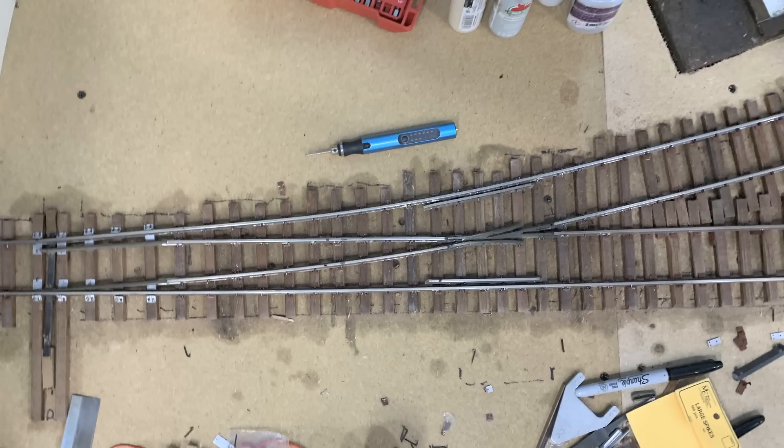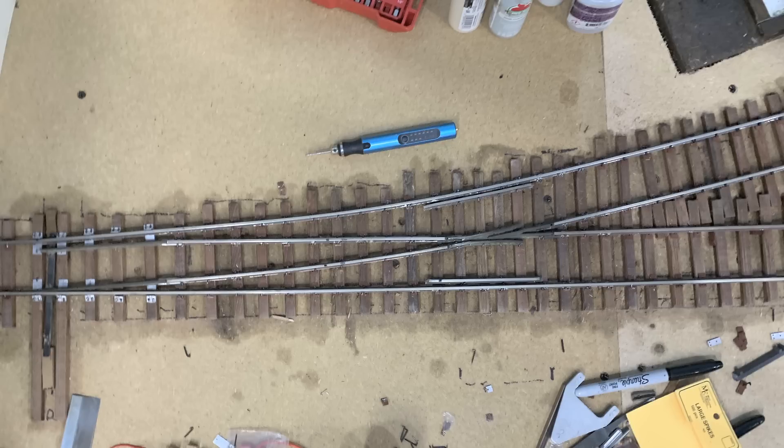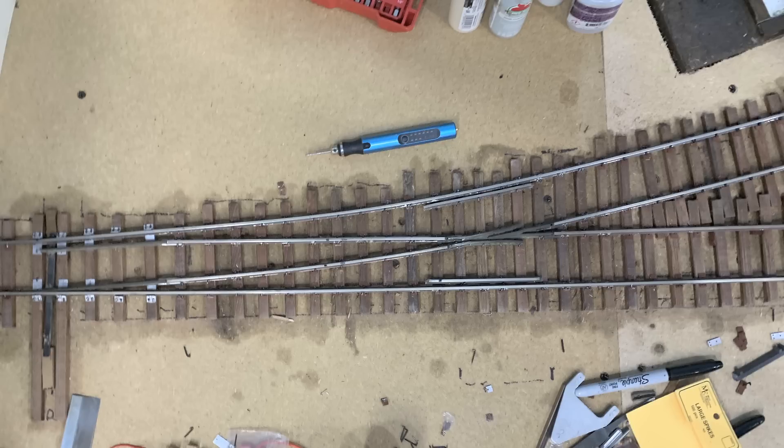So at any rate, back to our railroad where we're hand laying and hand building everything and running DCC on the main line out to the garden. Here again we're just powering all the rails all the time except for the frog. And the frog is on a separate circuit and that's going to be fed through an electronic frog juicer. And we'll be putting up a video about how to use these electronic frog juicers.